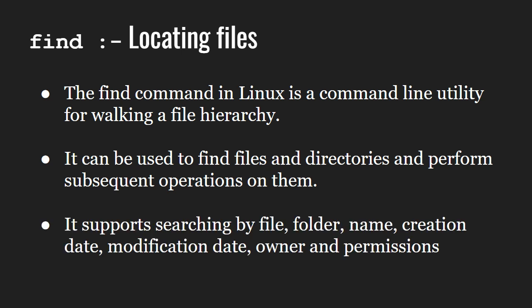It can be used in a variety of conditions like you can find files by permissions, users, groups, file types, etc.